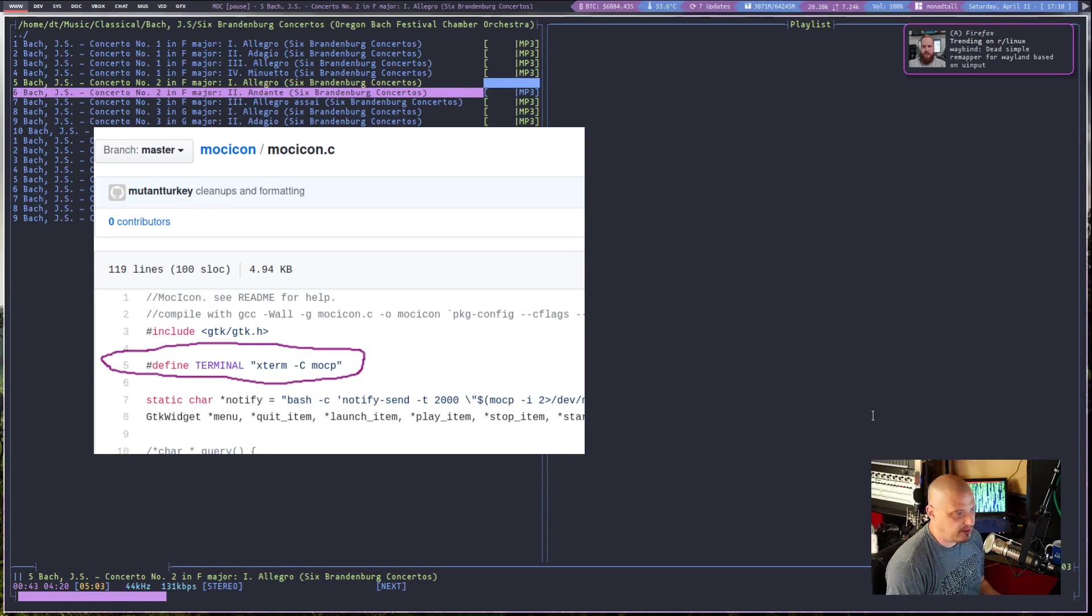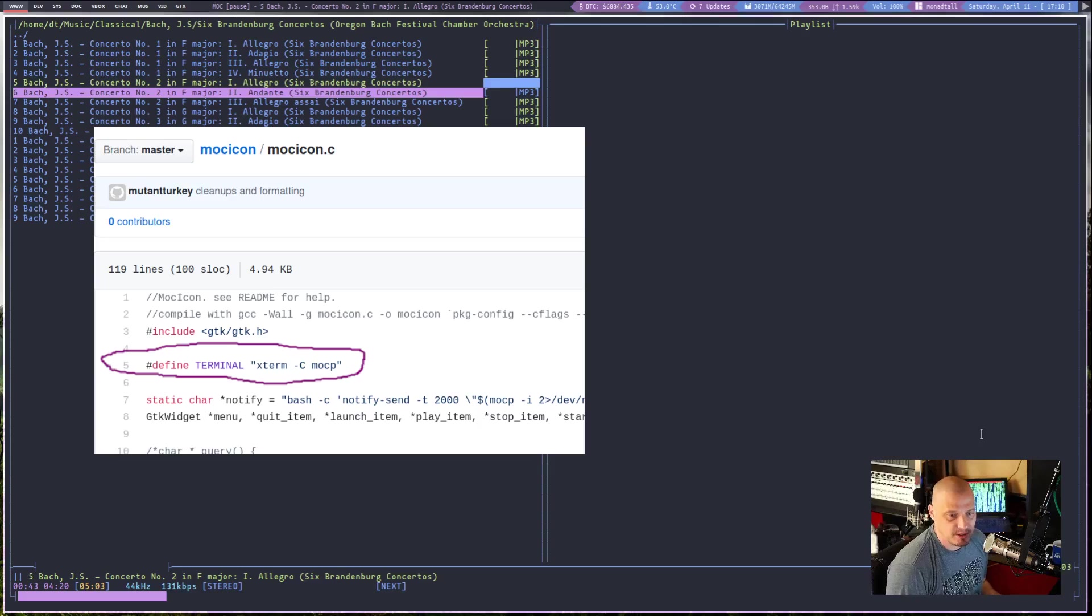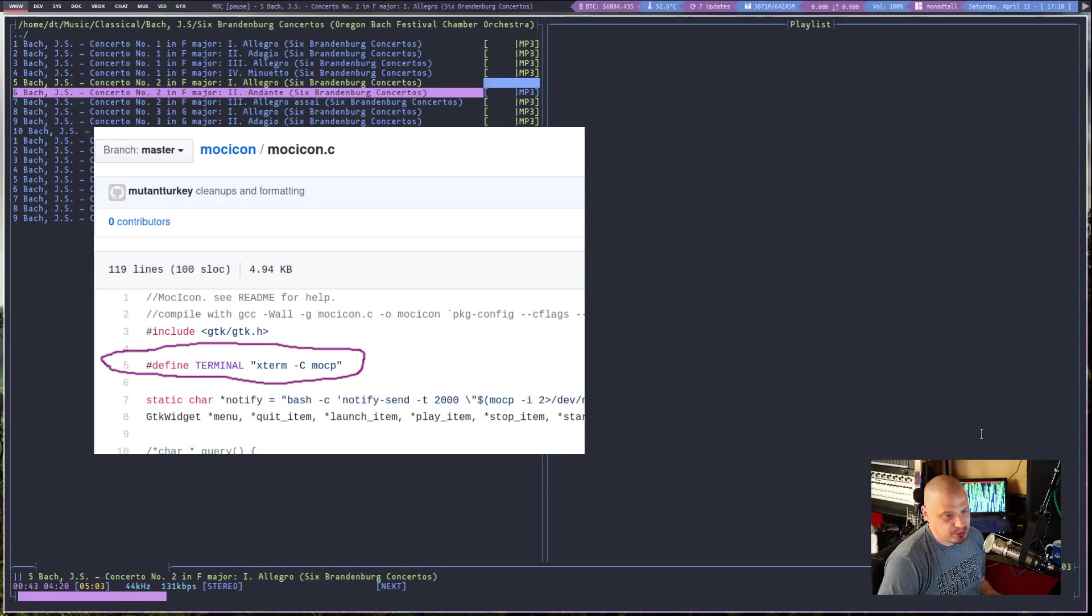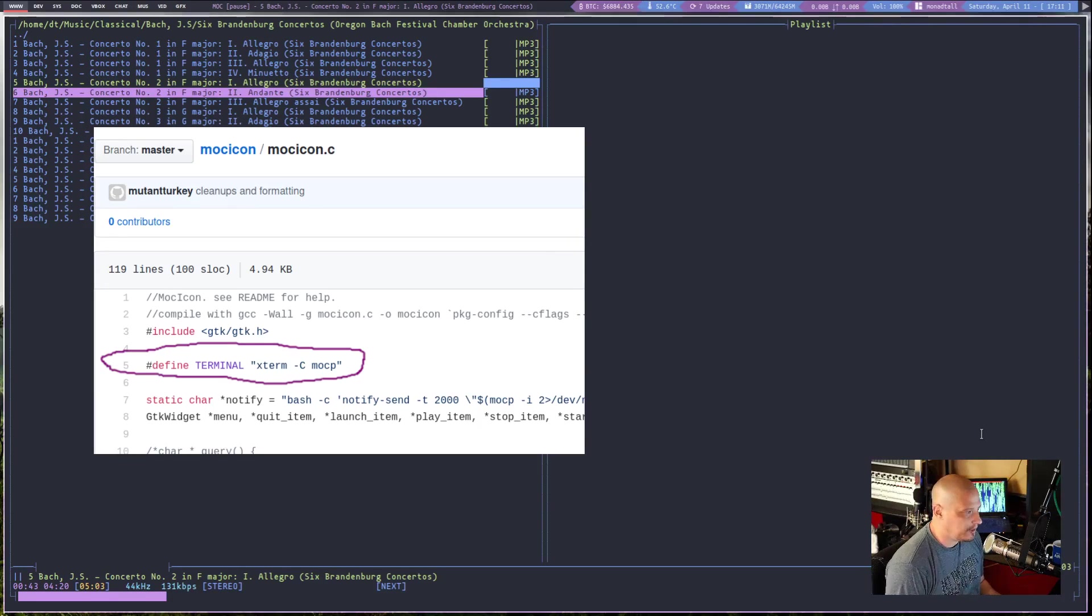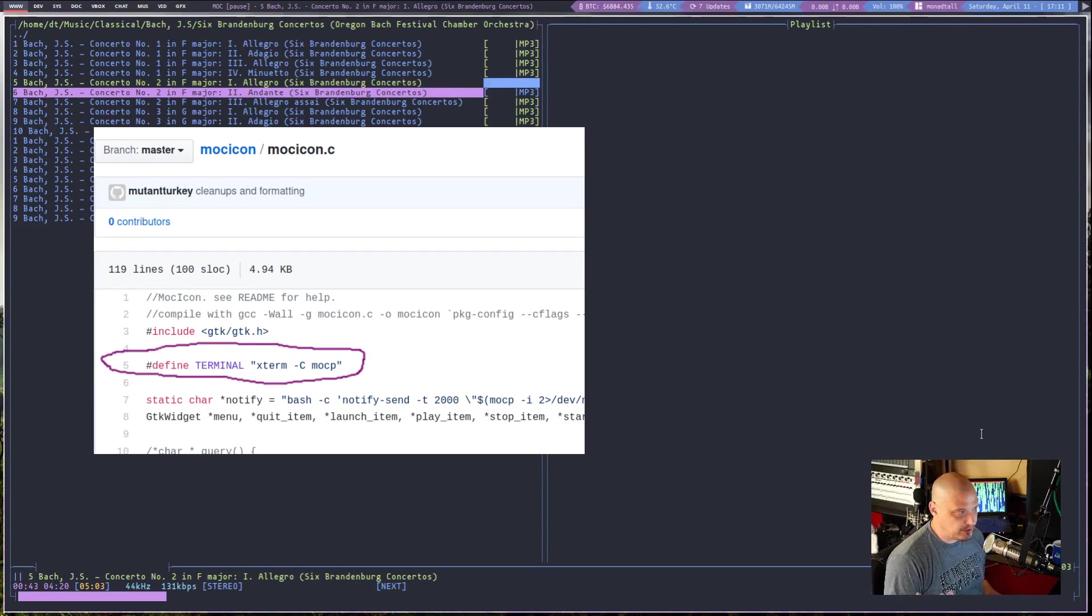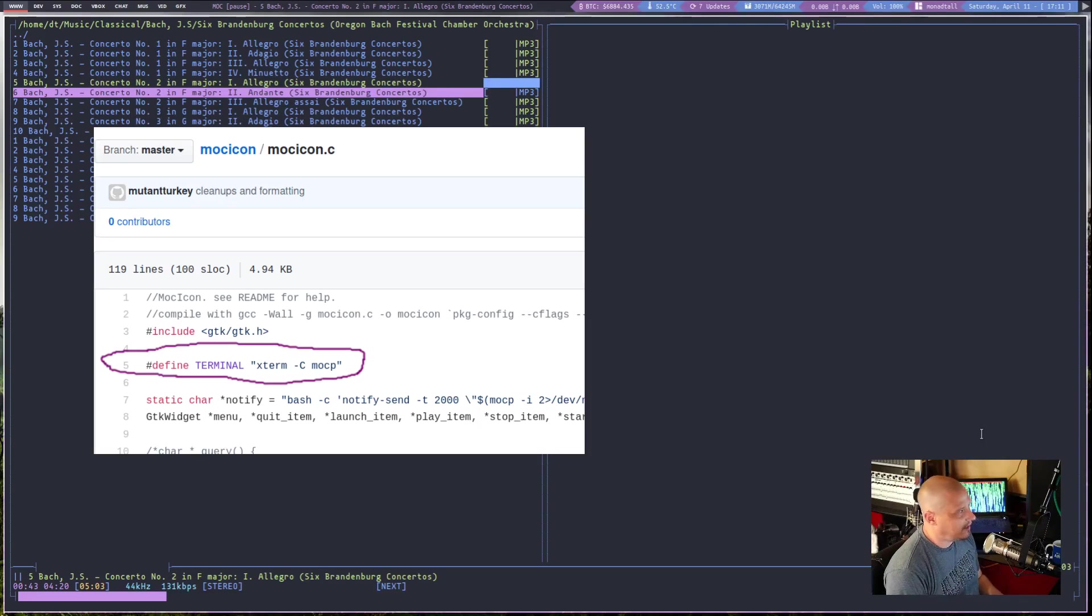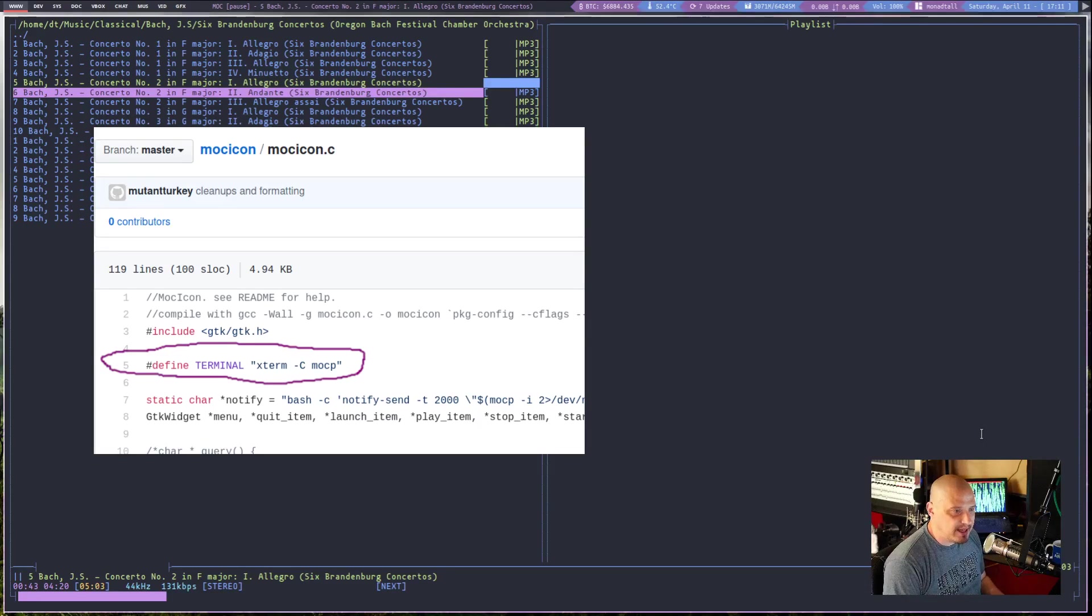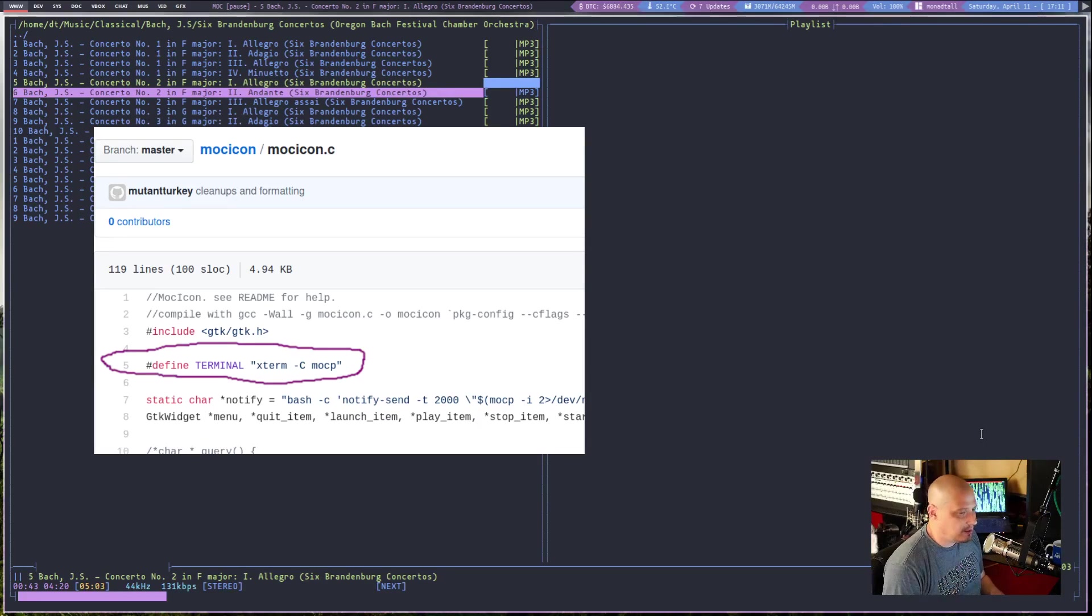And there's a line in it that launches Xterm space -C space MOCP. Get rid of that. And then launch your terminal emulator of choice instead. So I switched out Xterm for alacrity. I got rid of the -C flag in it, too, because alacrity doesn't even use a C flag, so it would cause errors if I left that. I think I did alacrity space -E space MOCP.